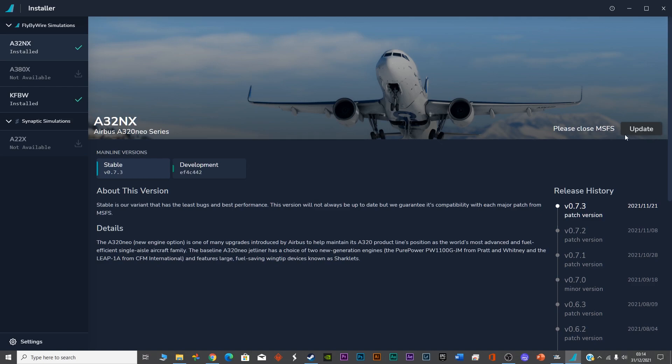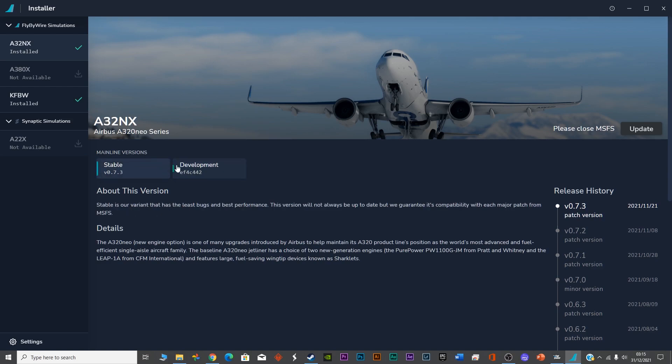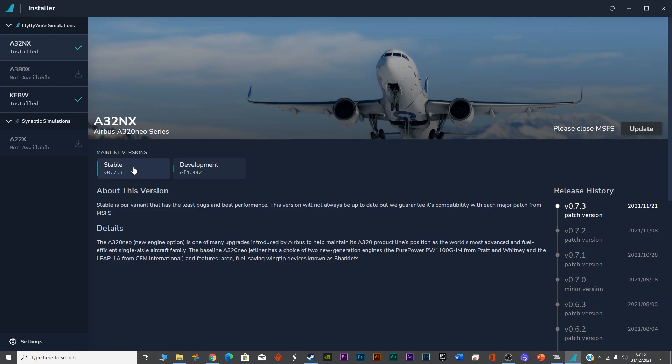For the MCDU to work on your tablet, mobile, or any other device, you have to install the development version. It doesn't come with the stable version. Once you install the stable version, switch to development version. You'll see an option to switch, and the moment you switch, this development version will be installed on your system.